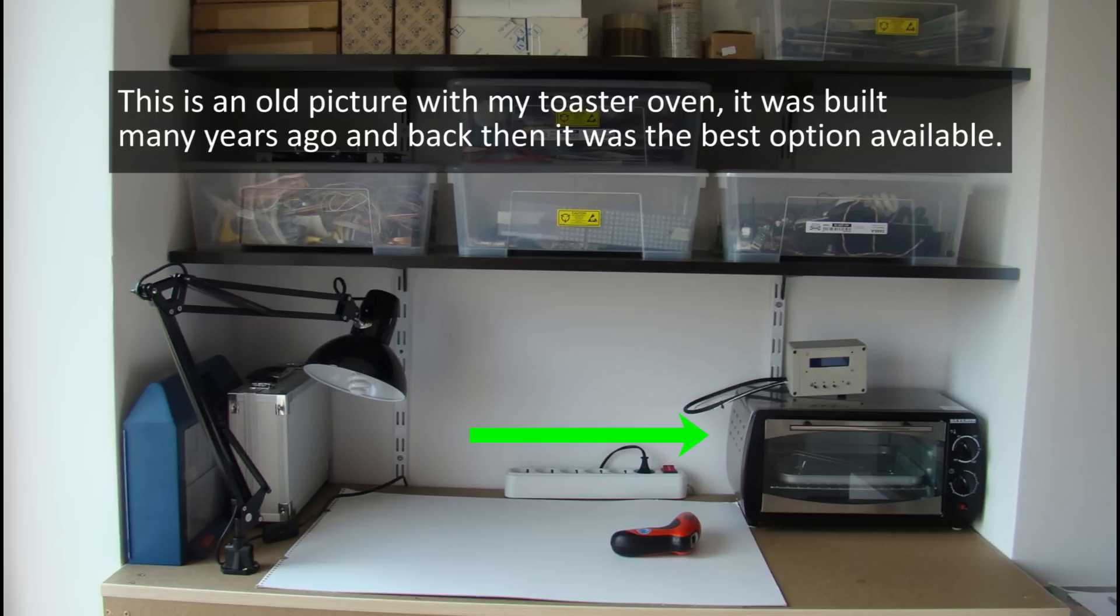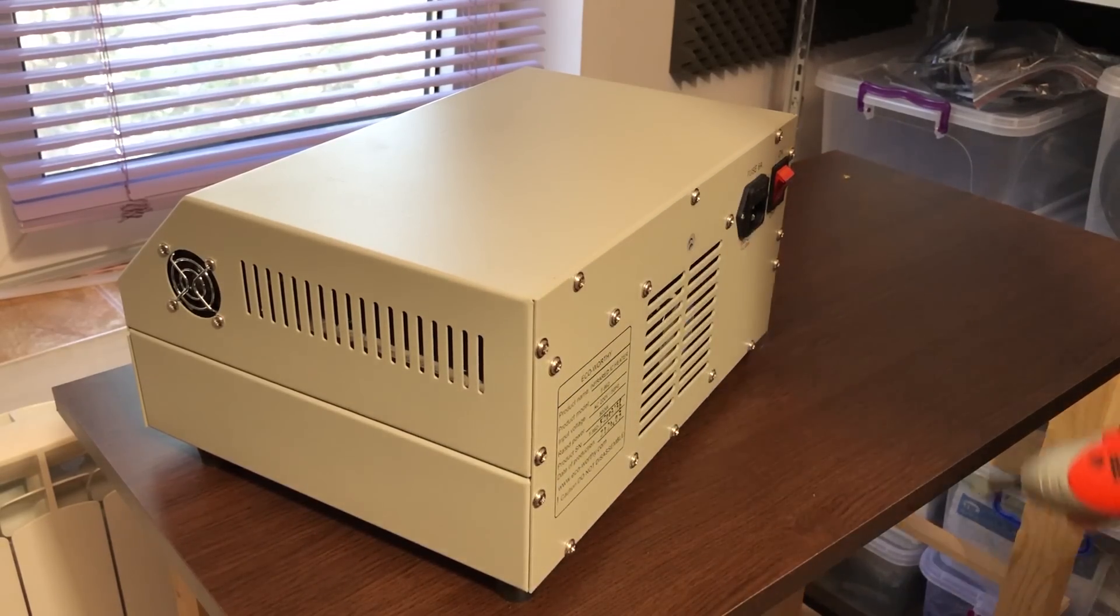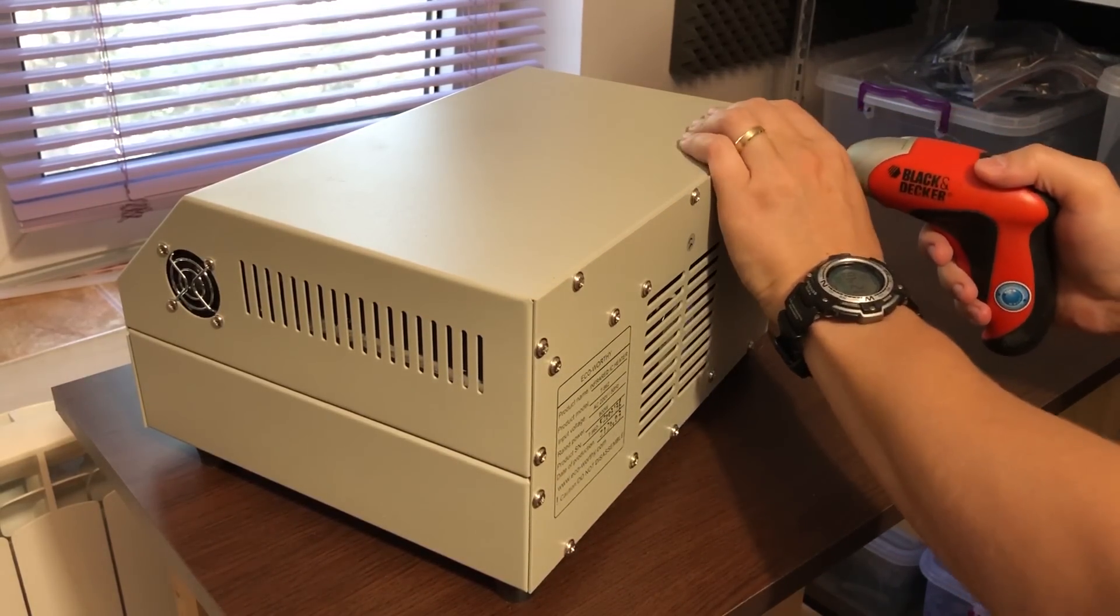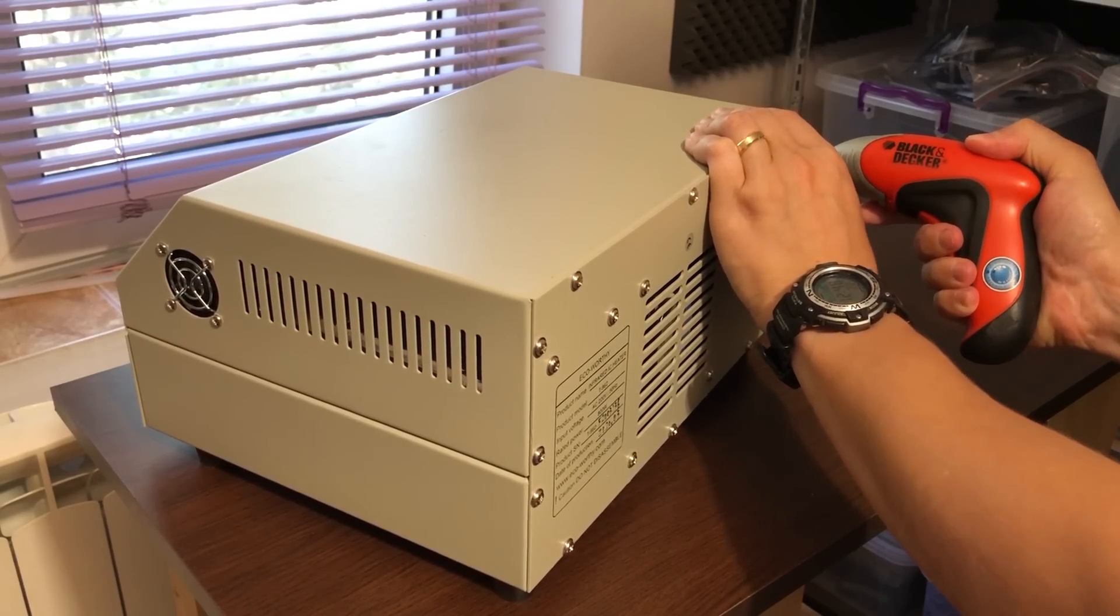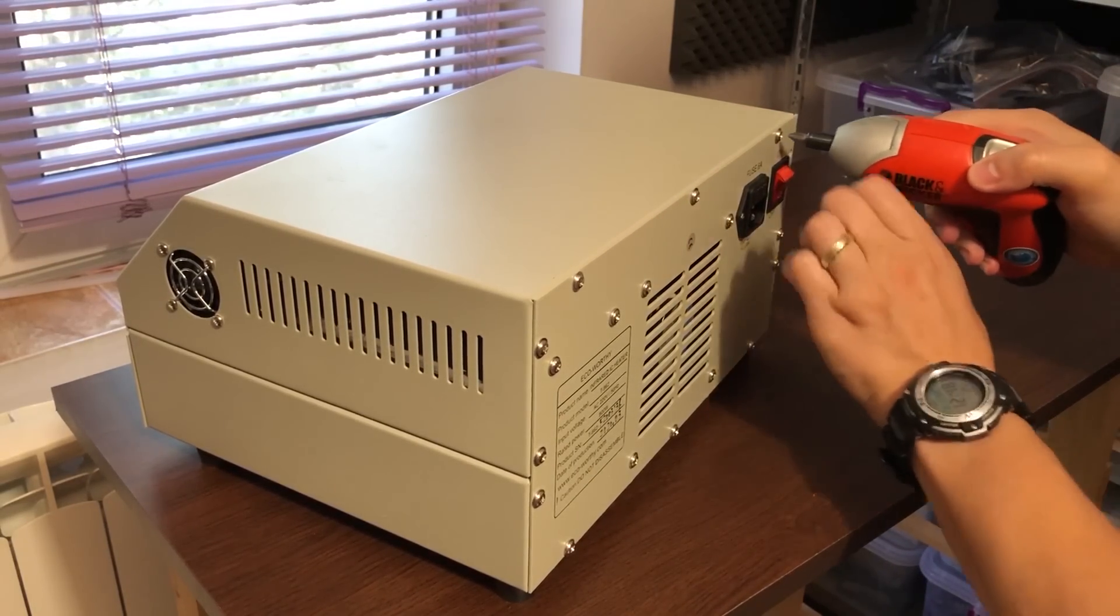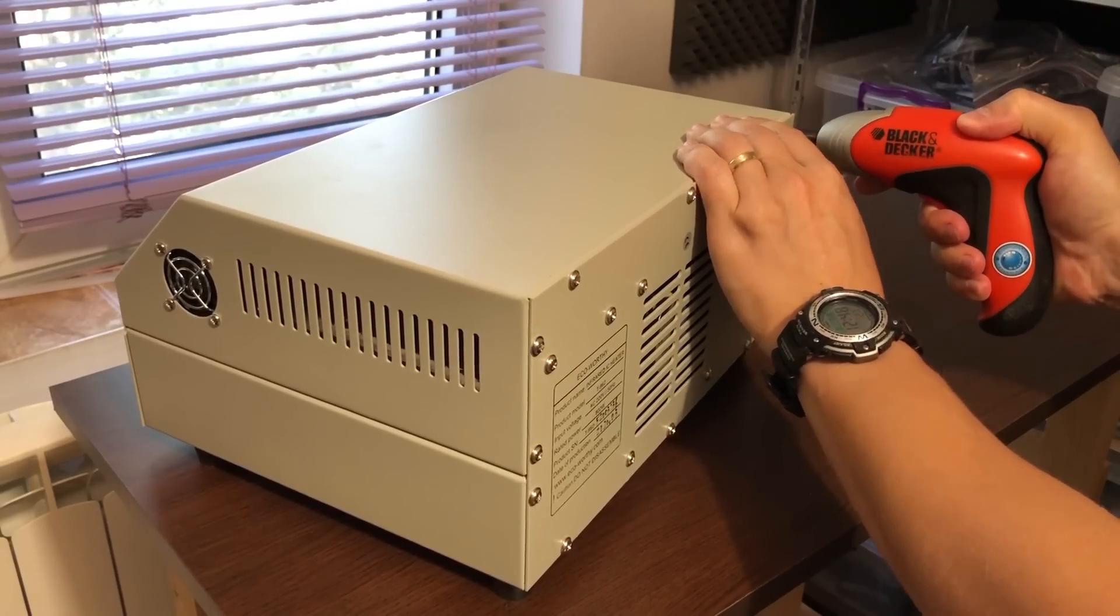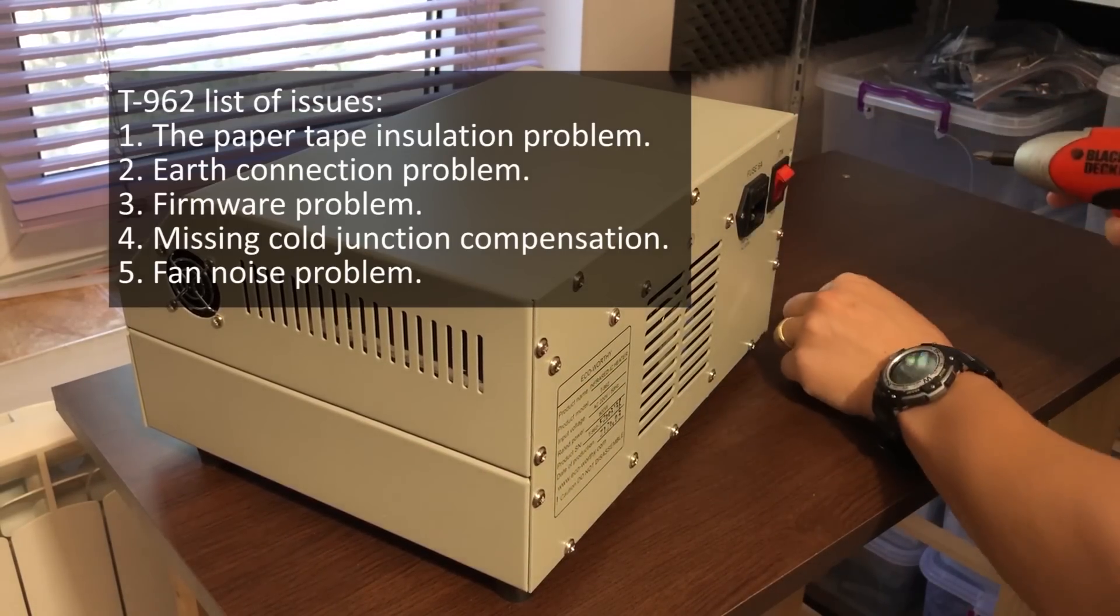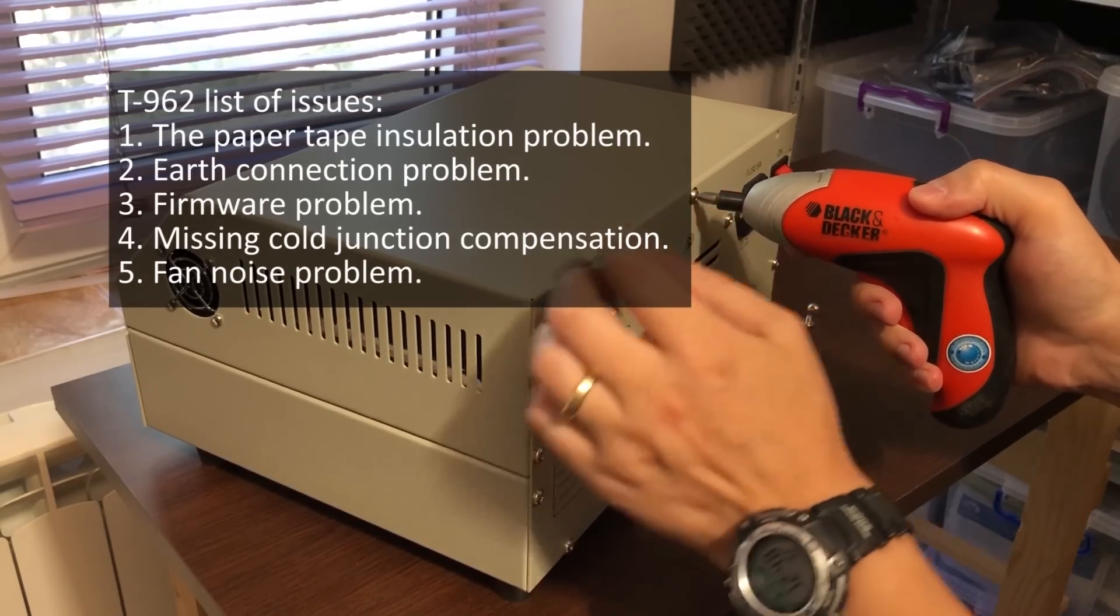They're not perfect as I'm going to show next, they still have a bunch of issues but once we address those it becomes a decent oven with superior performance when compared to a regular toaster oven. So here is a list of problems that this oven has and I'm going to show you how to fix it in this video.